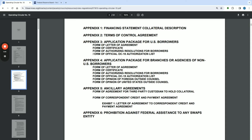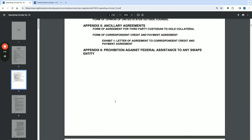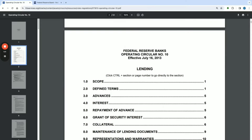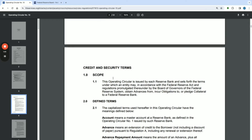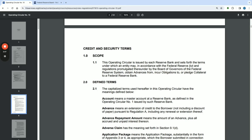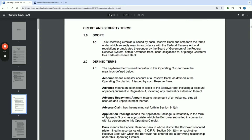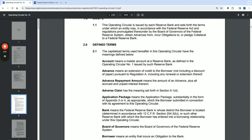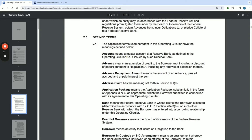Appendix 5 contains auxiliary agreements. Now let's check out the definitions. The scope states this Operating Circular is issued by each Federal Reserve Bank and sets forth the terms under which an entity may, in accordance with the Federal Reserve Act and regulations promulgated by the Board of Governors, obtain advances from, incur obligations to, or pledge collateral to a Federal Reserve Bank. Defined terms: 'Account' means a master account of the Federal Reserve Bank as defined in Operating Circular Number 1. 'Advances' mean an extension of credit to the borrower.